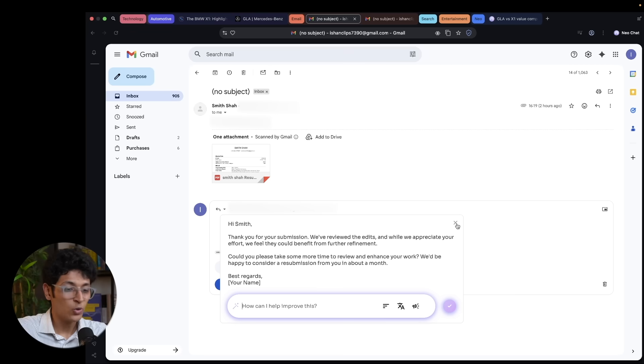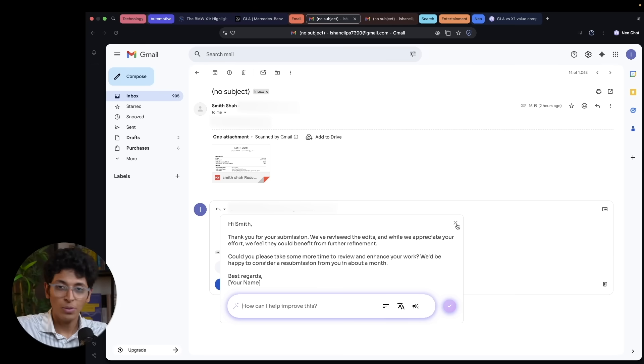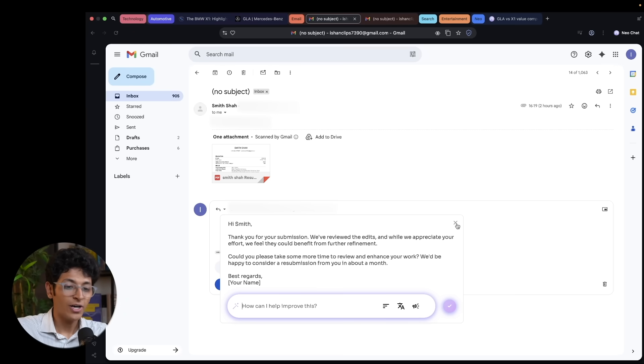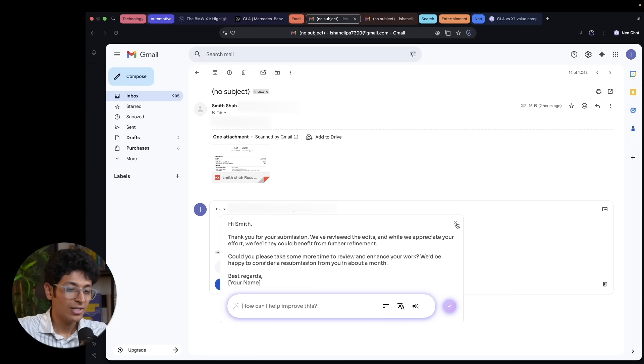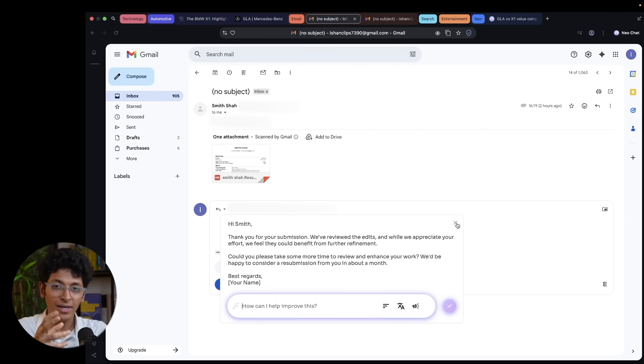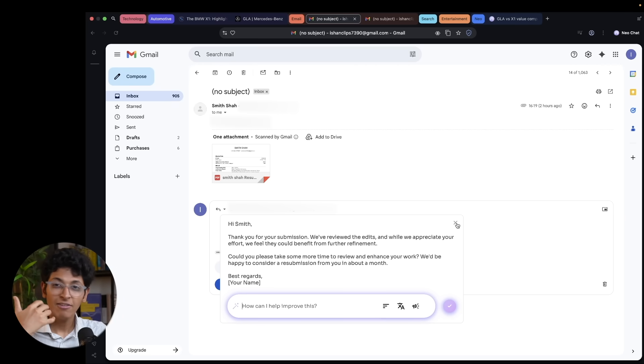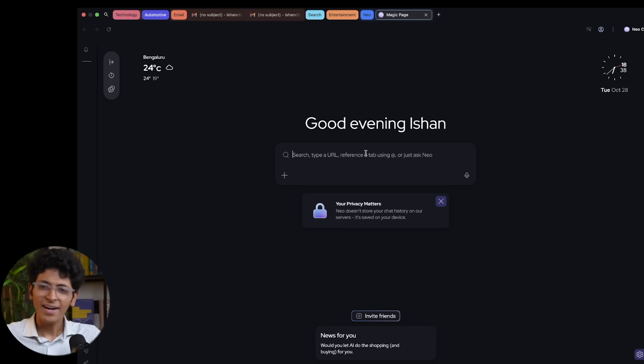This is amazing. If you are on LinkedIn, you want to maybe create a LinkedIn post. Maybe you are on Google Docs. You want a quick text that you can generate and then work on that later. You can efficiently create that all thanks to the Neo browser.